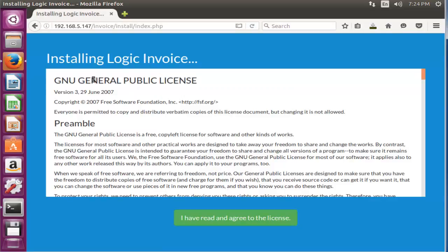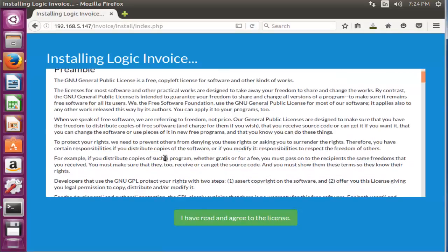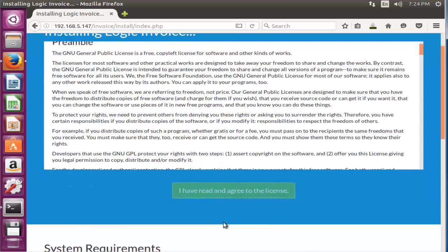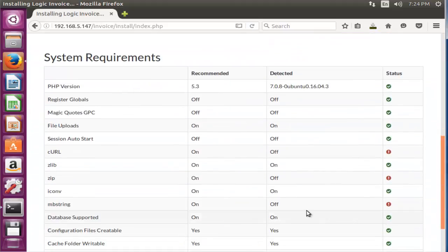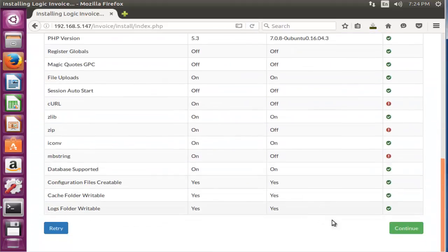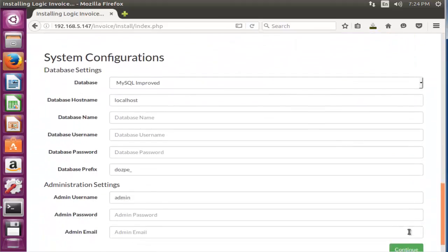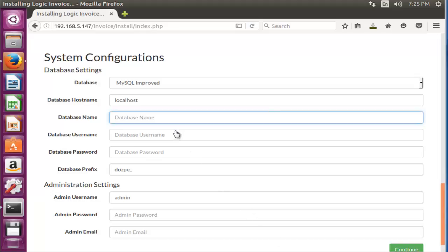Now the installation of Logic Invoice is started. Click 'I have read and agree to license', come down, click continue option. Now first step, fill your database details.